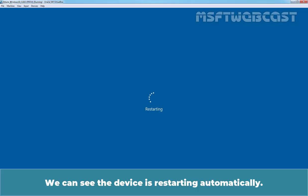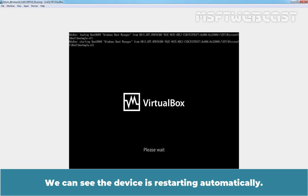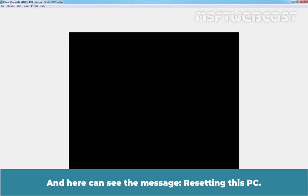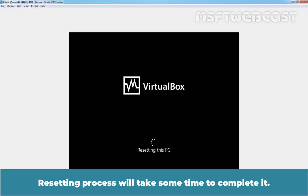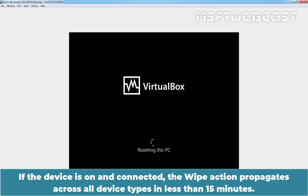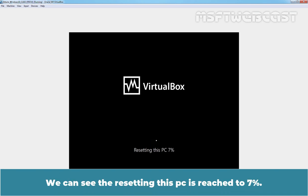We can see the device is restarting automatically. And here we can see the message, Resetting this PC. Resetting process will take some time to complete. If the device is on and connected, the wipe action propagates across all device types in less than 15 minutes. We can see Resetting this PC is reached to 7%.